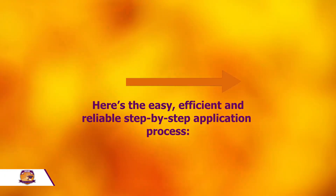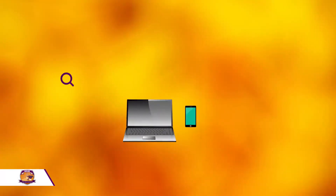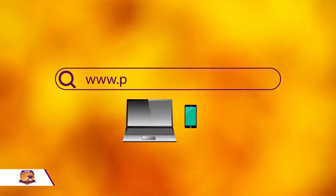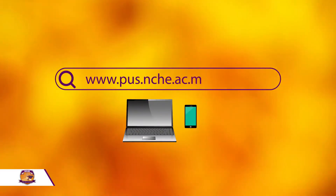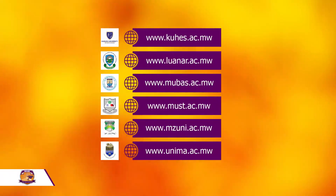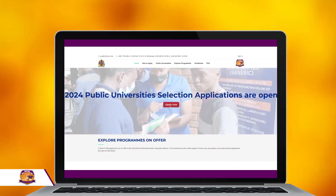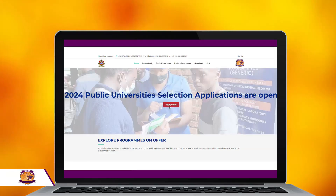Here's the easy, efficient, and reliable step-by-step application process. First, log on to the NCHE website at www.pus.nche.sc.mw. You can also access the application link from the websites of all the six public universities. You will be greeted by this page, where you can go to Explore Programs to see available programs in each university and guidelines for the online application.